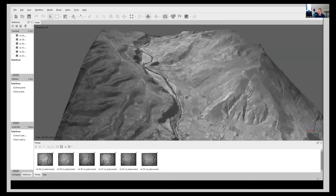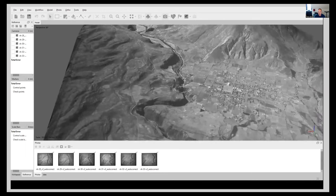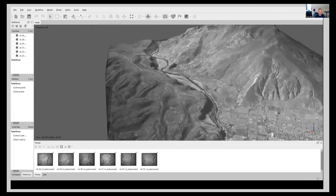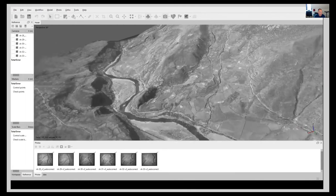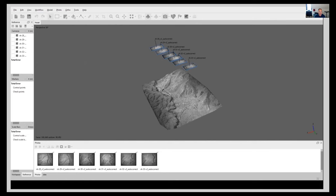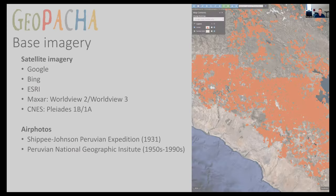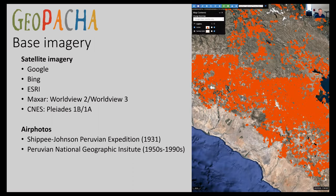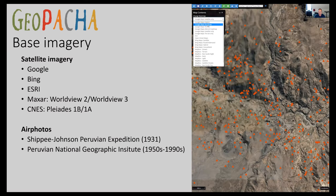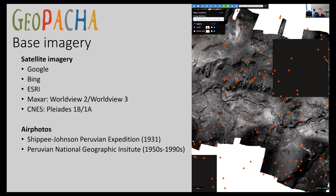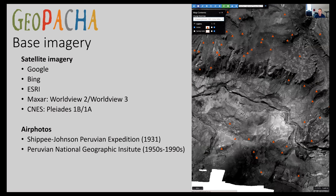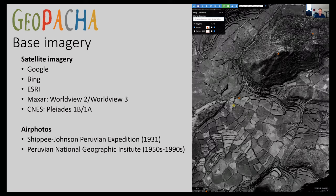With photogrammetric software, we can reconstruct the flight paths and get stereoscopy from these overlapping aerial images, giving us a view of this landscape in 1931. Many archaeological sites are either severely degraded since then or altogether gone — so this is a form of time travel. We've been doing imagery survey using a platform called Geopacha, developed with Parker Van Balkenburg at Brown University, mixing Google and Bing imagery with the Shippey-Johnson 1931 imagery for systematic landscape survey.